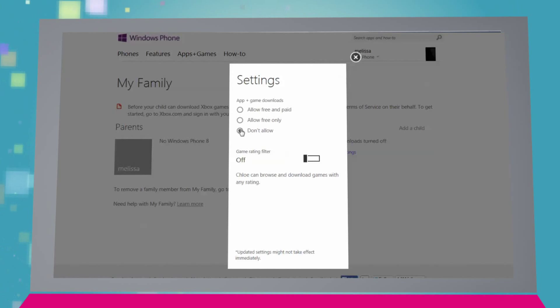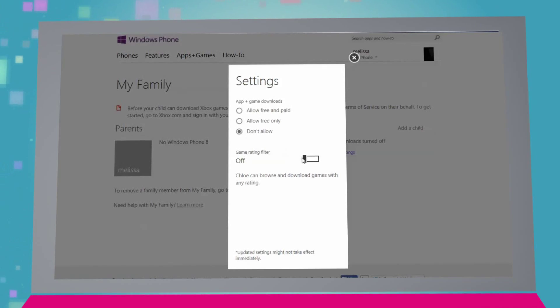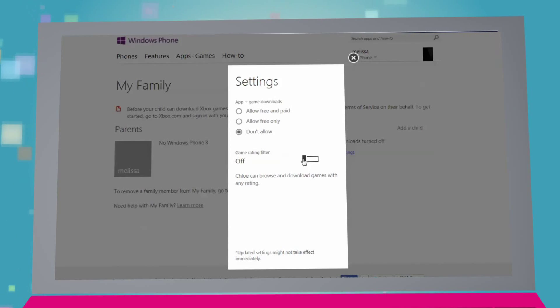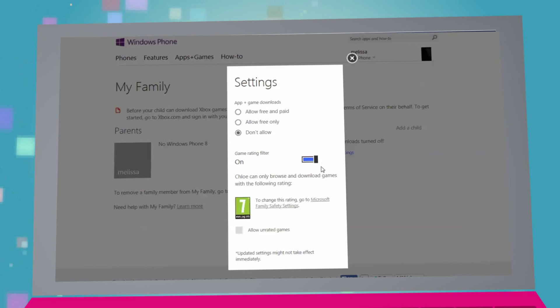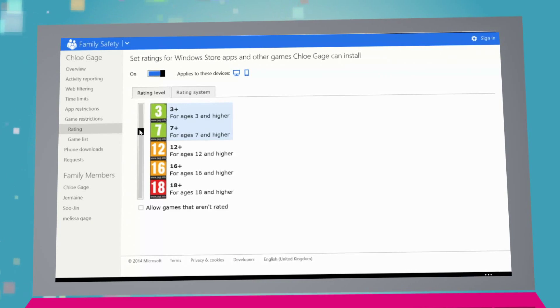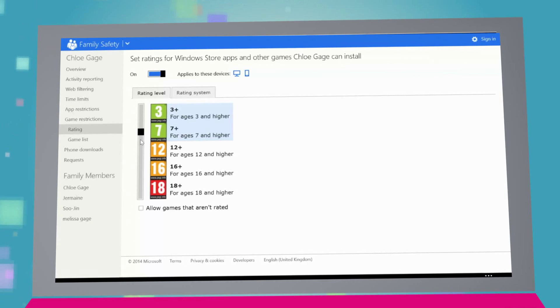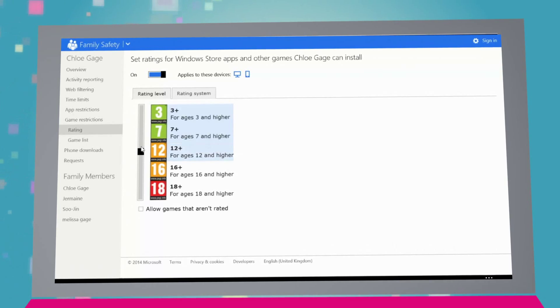The Game Rating Filter setting will also allow you to select which age range of ESRB or PEGI-rated Xbox games your child is allowed to play on their Windows Phone.